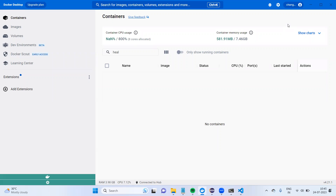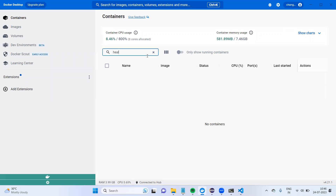Today we'll cover one more interesting topic. Earlier we showed how to set up Helium locally without Docker. Now in this session we are going to see two things: one is Helium with Docker, and the second is how to run Selenium test cases in Docker.